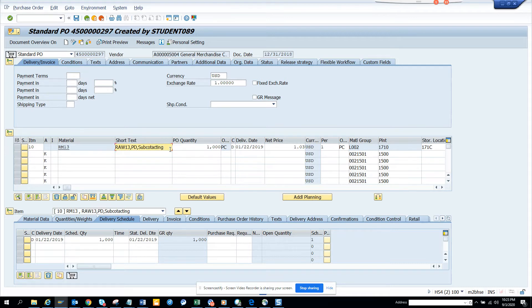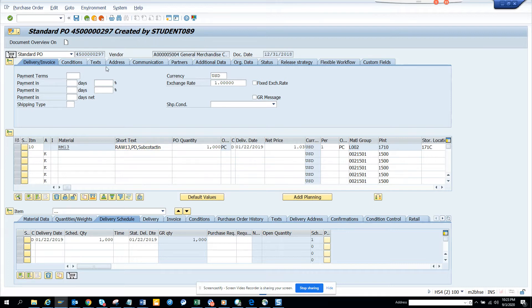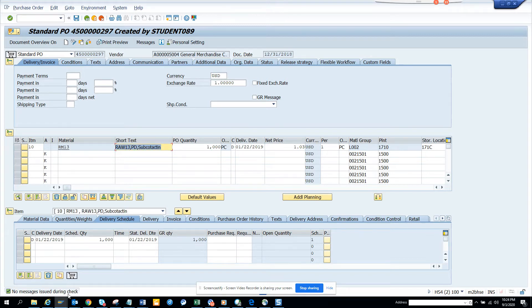So let me show you what we are going to do. I'm just clicking here. I made some changes and then I click here — and when I click here, it will show me the messages. So no message issued during check — that's fine.